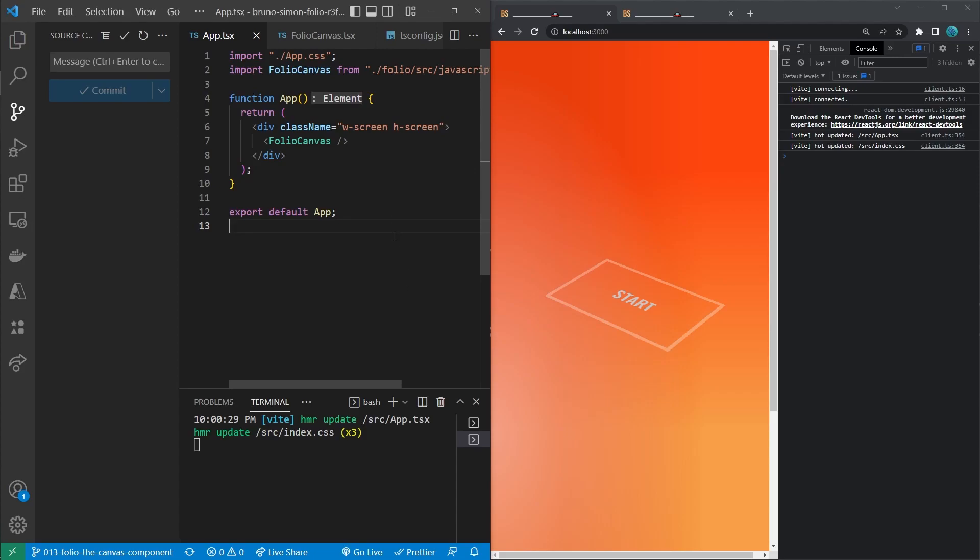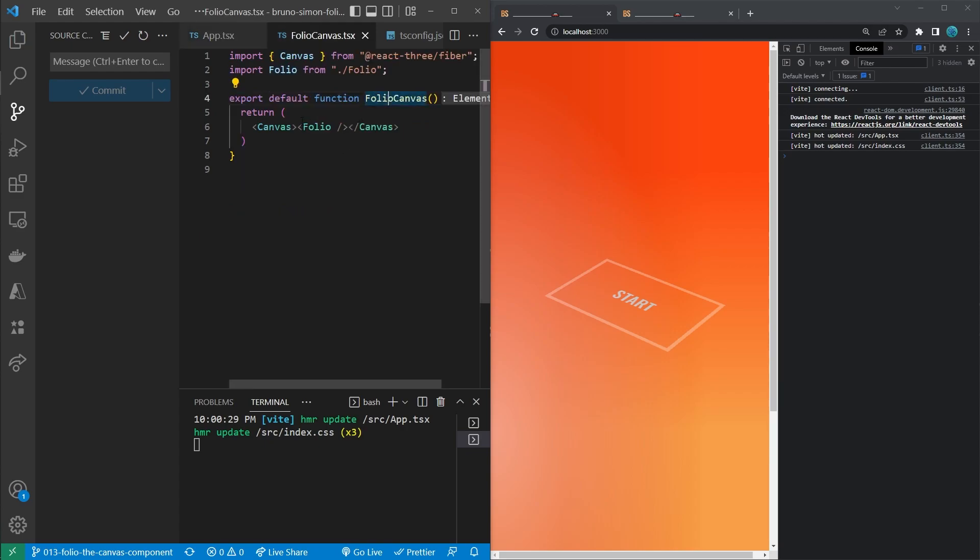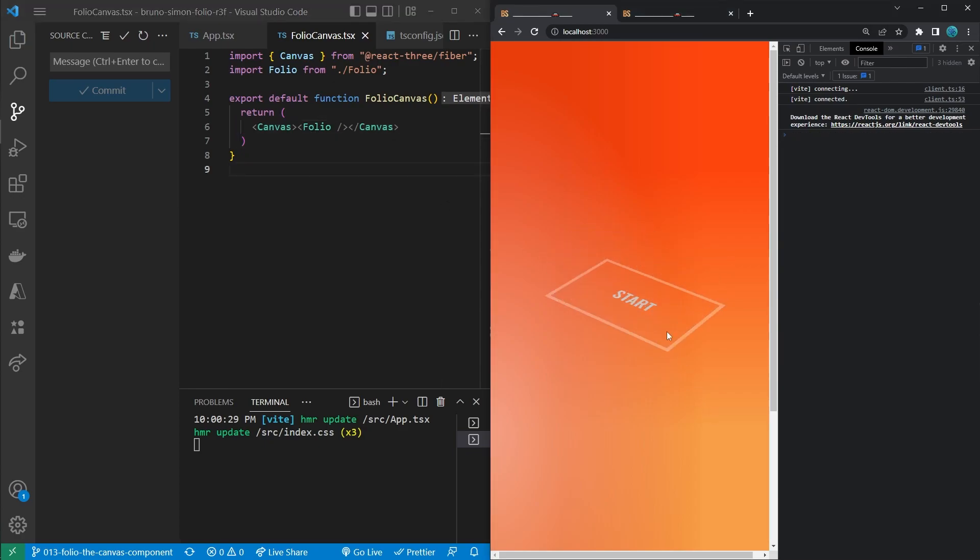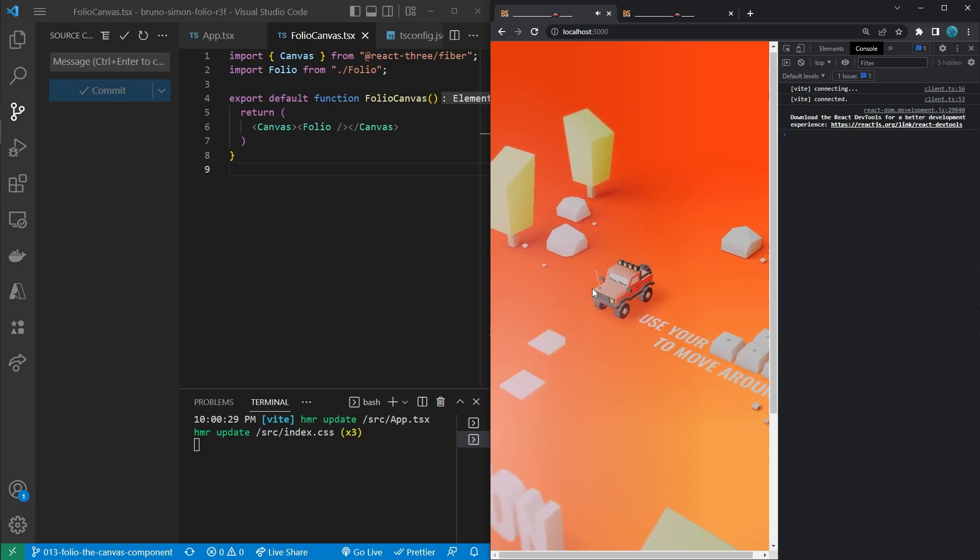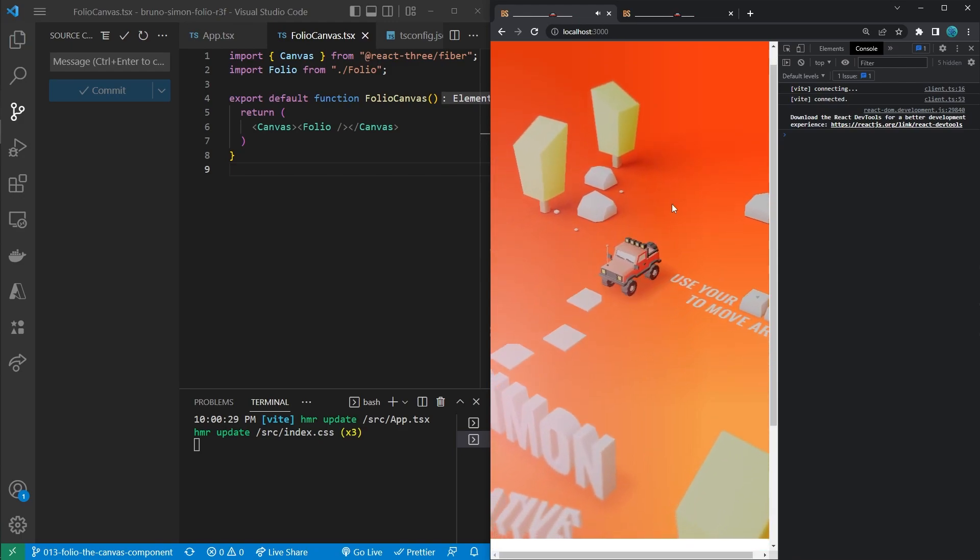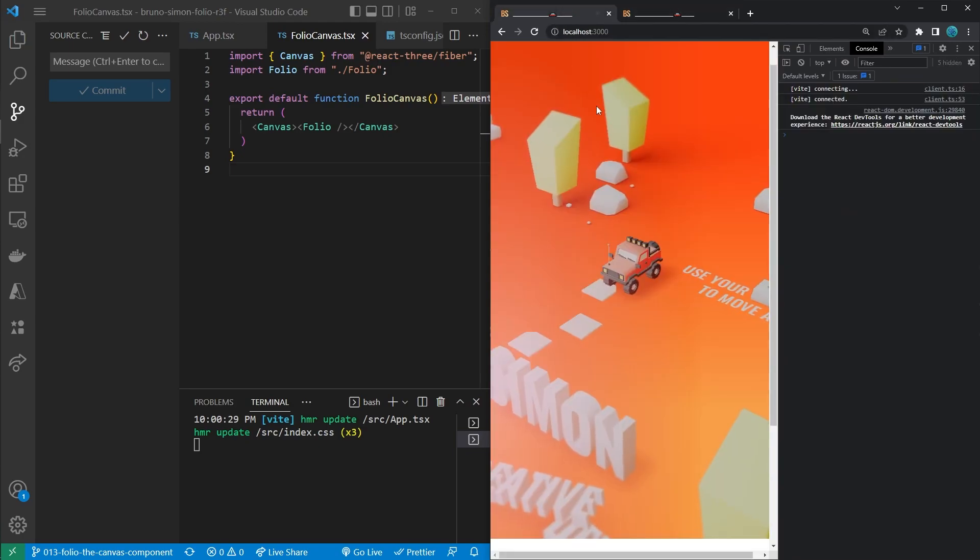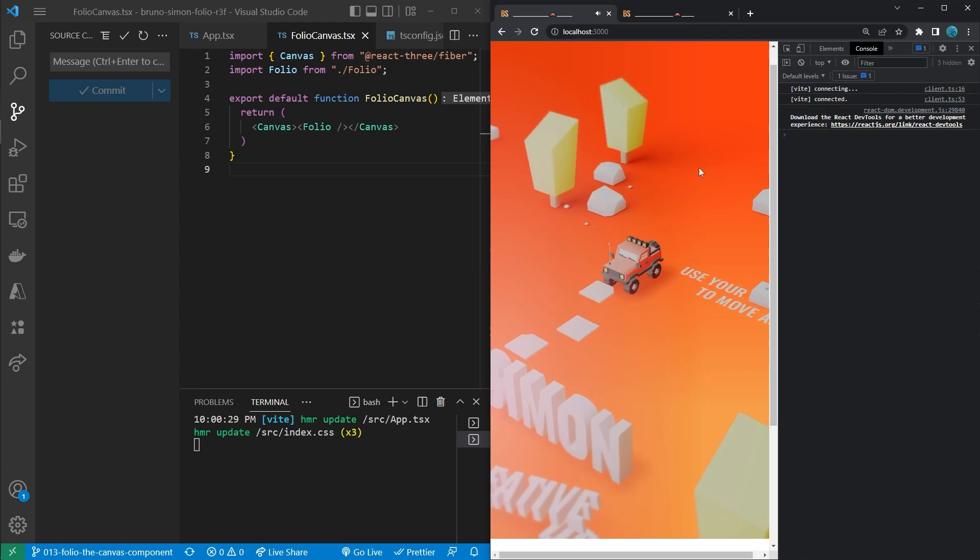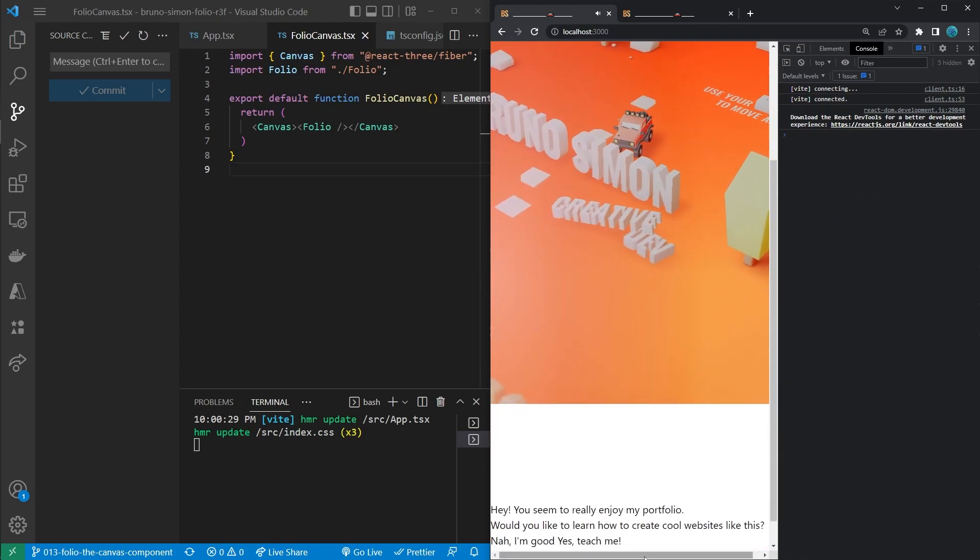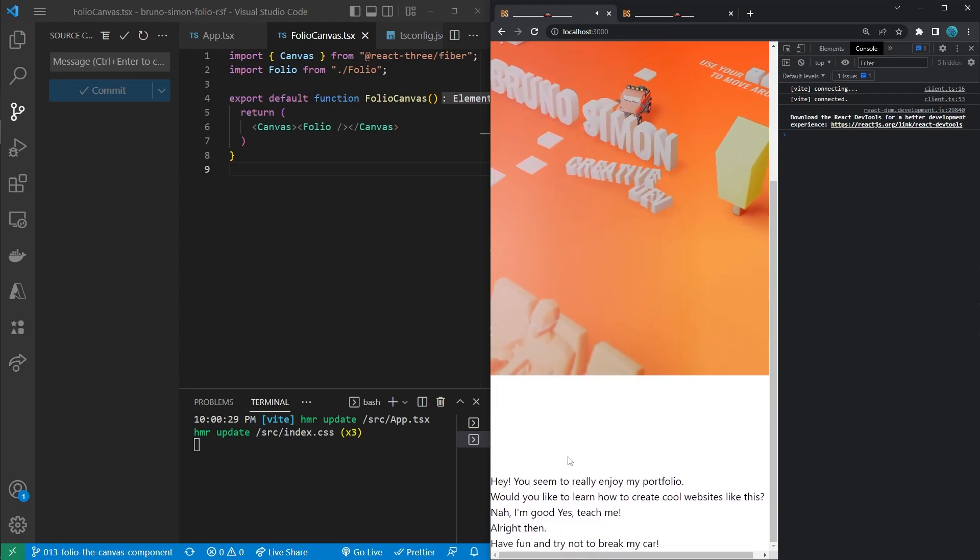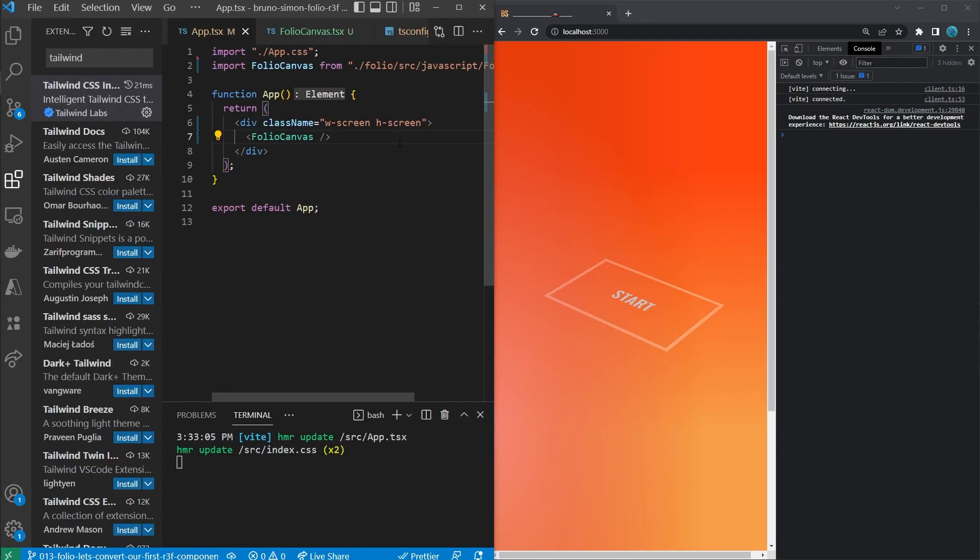Welcome everyone to the second video where we are converting the application class to a React functional component called Folio with a Folio canvas wrapper around it which implements the React Three Fiber canvas. In the last video we left off with a working application where you could drive around, but the color seemed quite off. If you would compare that with Bruno Simon's project right here, you would see that this one is way more orange compared to a more red color here, and there is a vertical and horizontal scrollbar in the page with some additional space here on the bottom. So we're going to fix all that in this video.